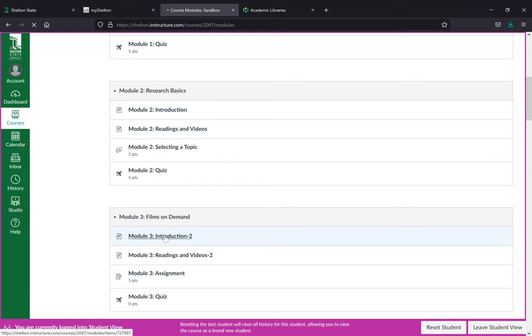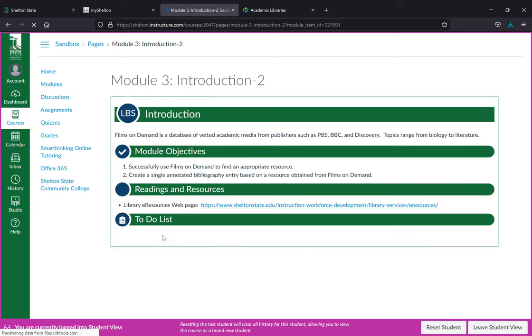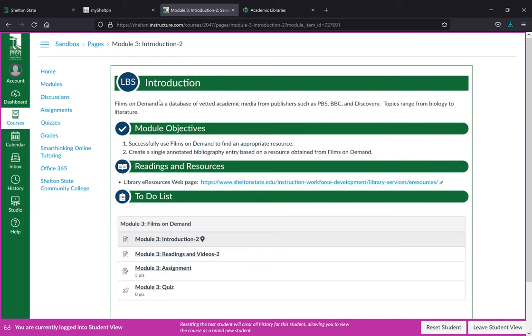Every module will have an introduction page with a brief introduction, objectives, readings, and resources.